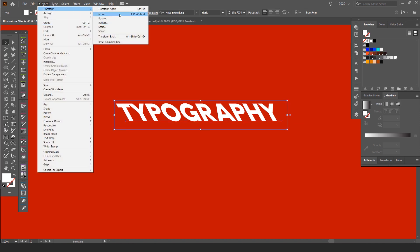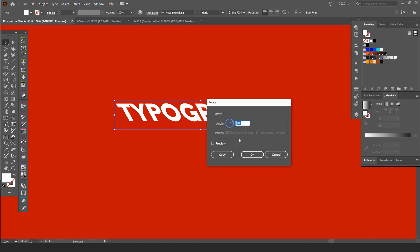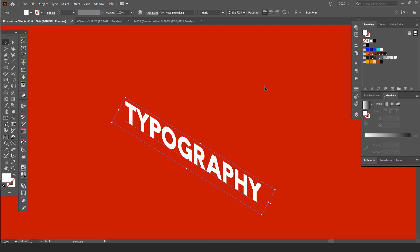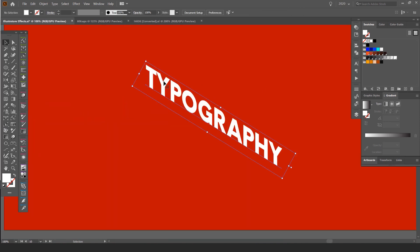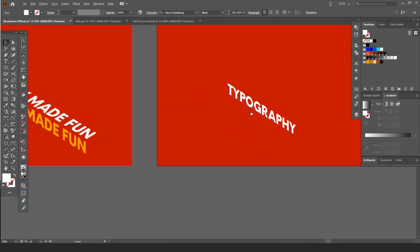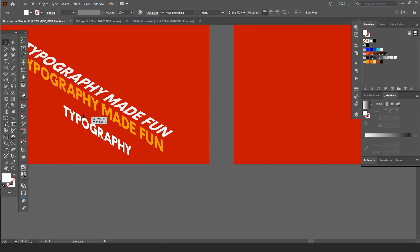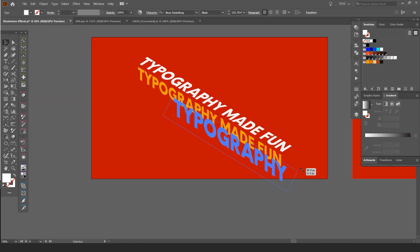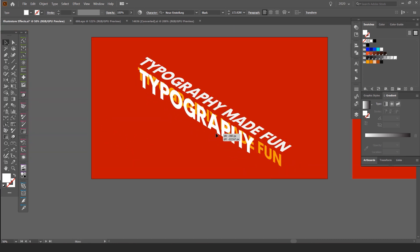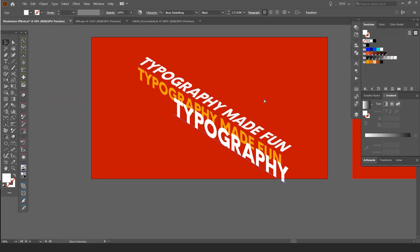Now we go back to Object, Transform. And what we're going to do is go to Rotate. And what we're going to do is we want to type minus 30 on the angle and press OK. So now you can see we have the left hand side of the isometric shape. You can see that.